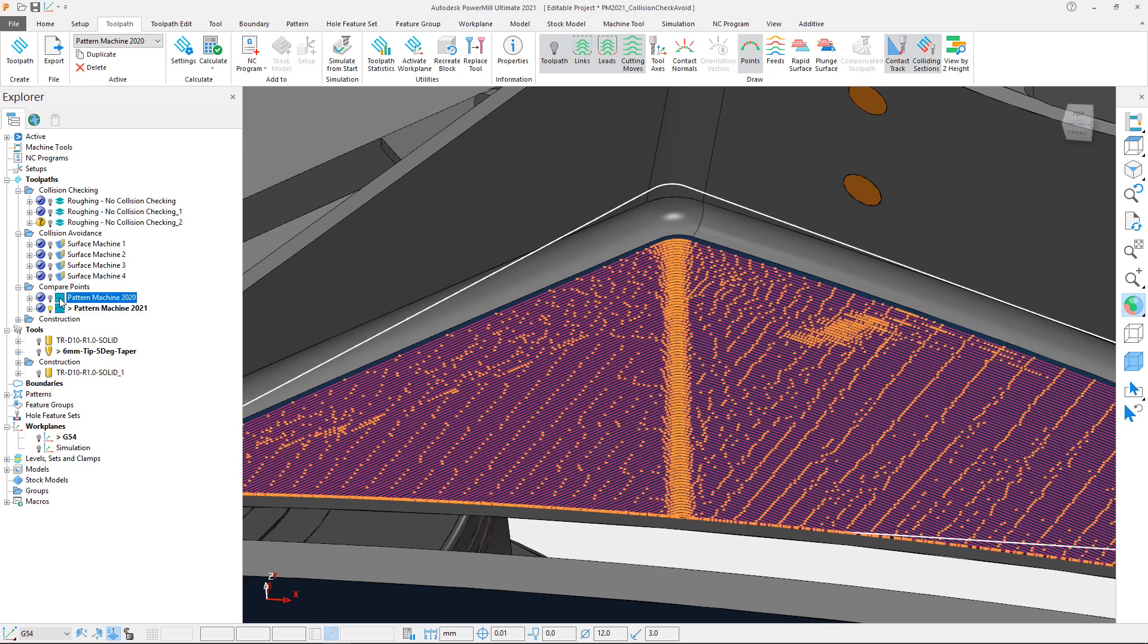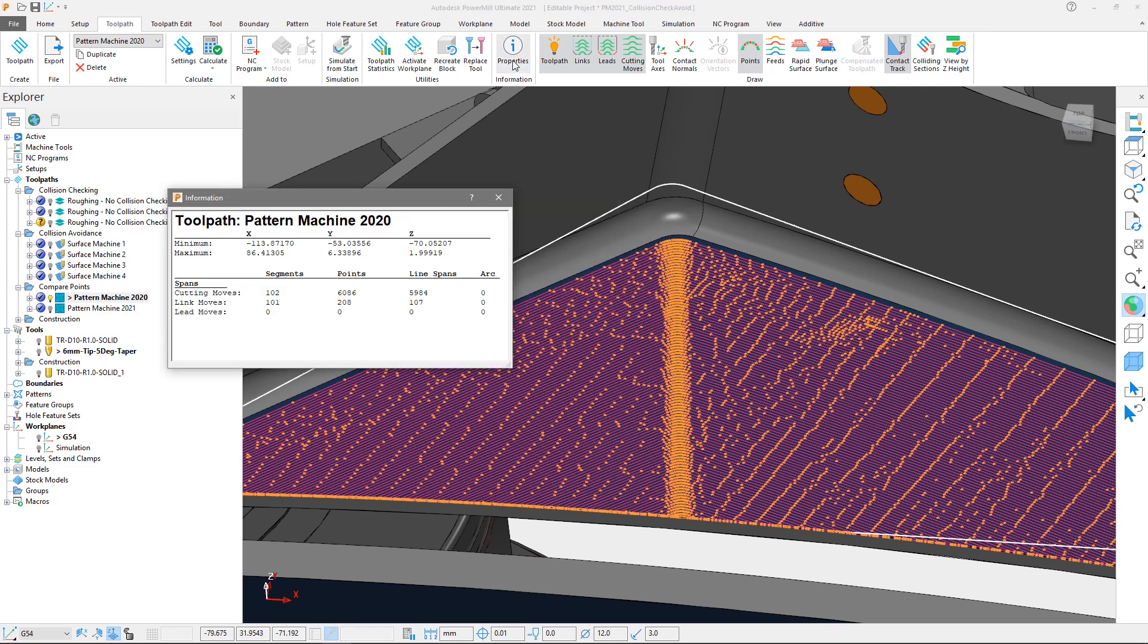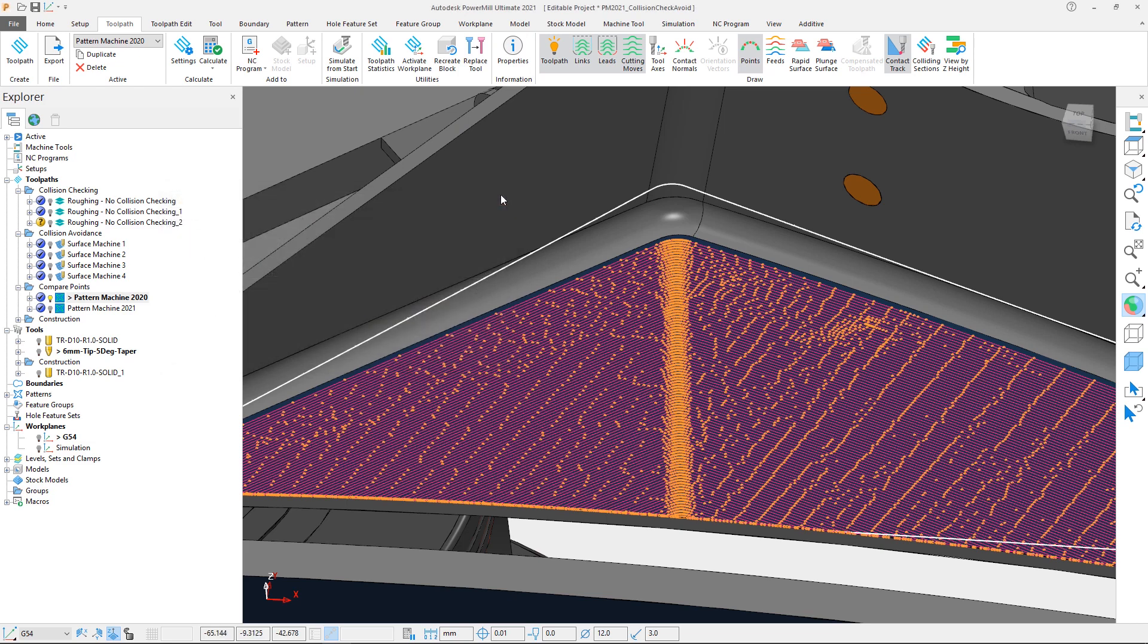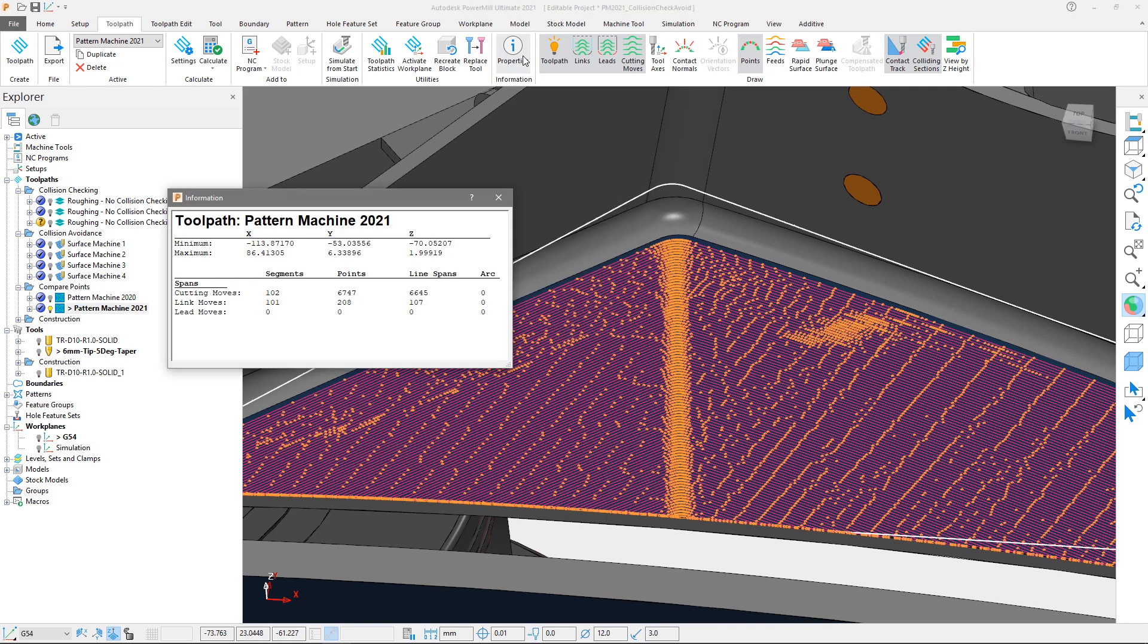If we activate the PowerMill 2020 toolpath and select the Properties option from the Toolpath tab, we can see that there are 6086 points. If we close the dialog and now activate the PowerMill 2021 toolpath and also select Properties, we can see that there are 6747 points.